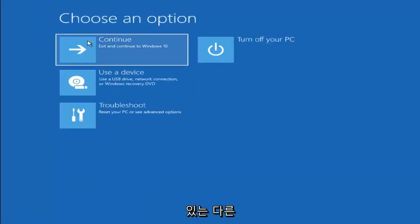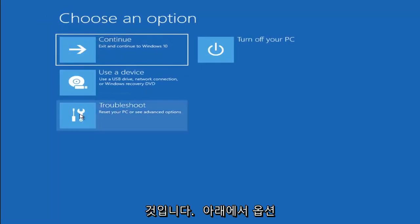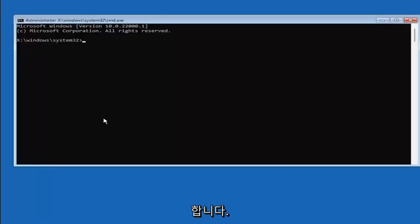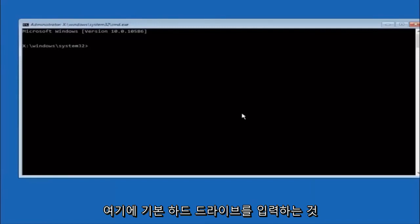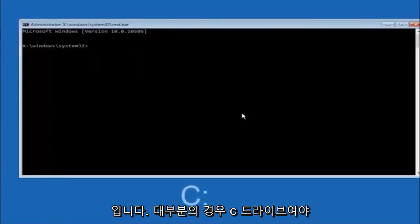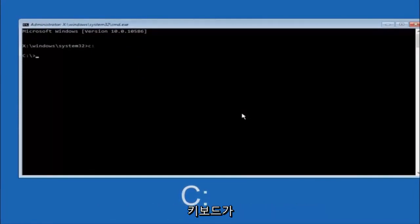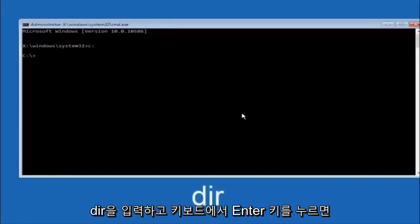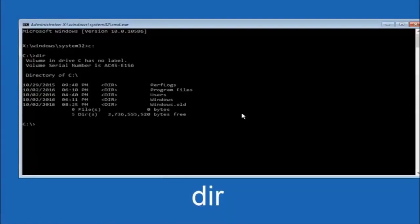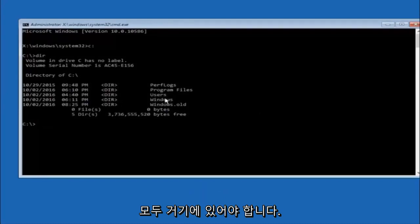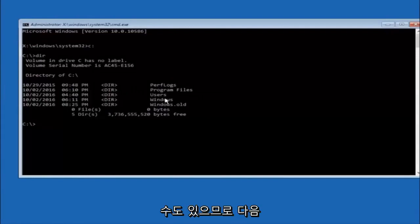Another option: go back to Choose an Option, select Troubleshoot, Advanced Options, and then select Command Prompt. The first thing you should do is type your main hard drive — in most cases it should be the C drive. So you type C colon and then hit enter on your keyboard. Once you're under the C drive, type DIR and hit enter. It should show program files, users, and Windows so you know you're in the right directory. In some cases it might be the D drive, so just keep that in mind.